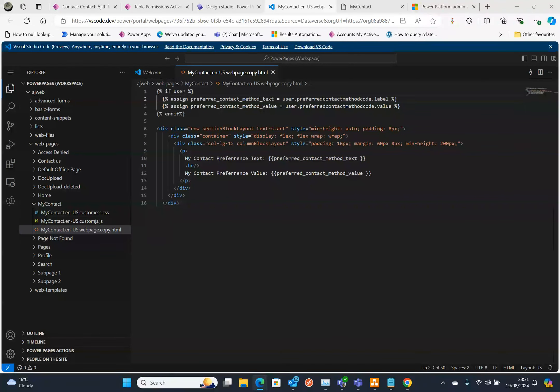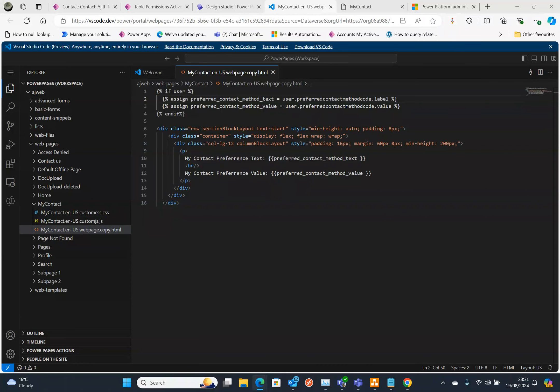This method is really useful when you need to personalize your portal by showing a logged in user's preferences or any other values coming from the contact field. By dynamically pulling both the label and value from the choice field which I just demonstrated, this way you can ensure the user sees accurate and updated information in the forms fields or on the page.